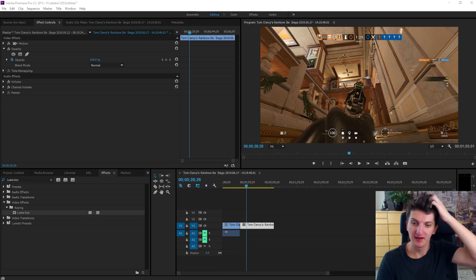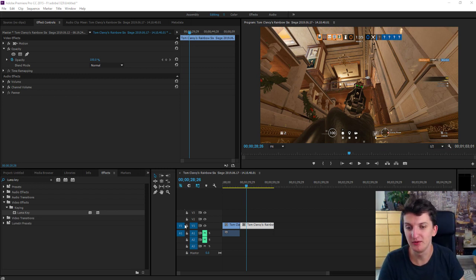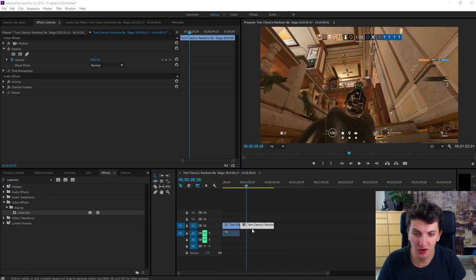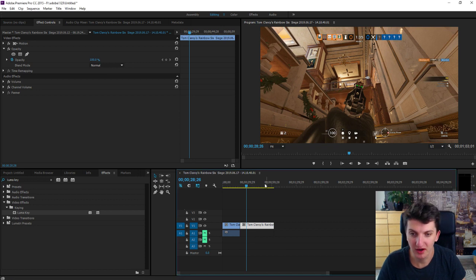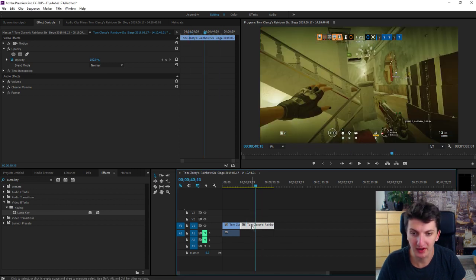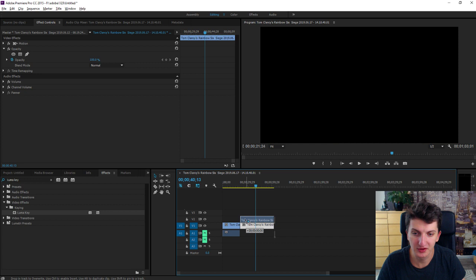So first what we want to do is to copy our video file. Click on it, hold Alt and just paste it again.